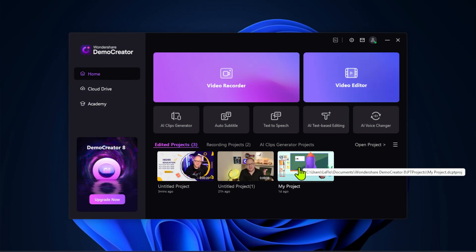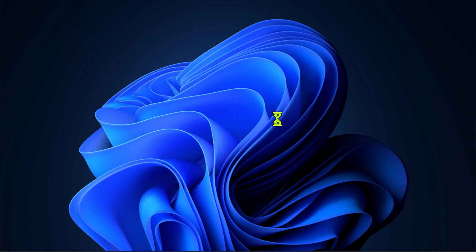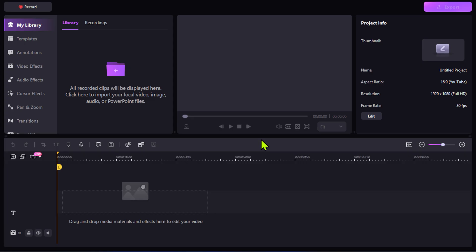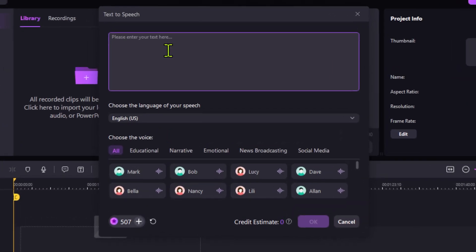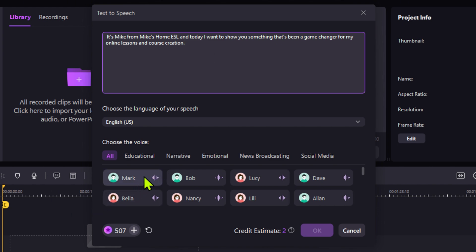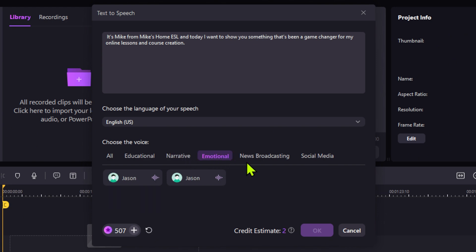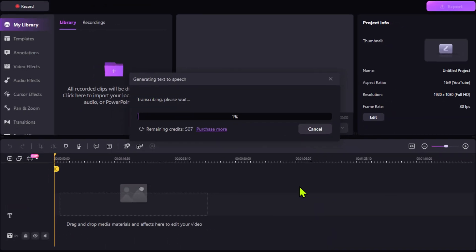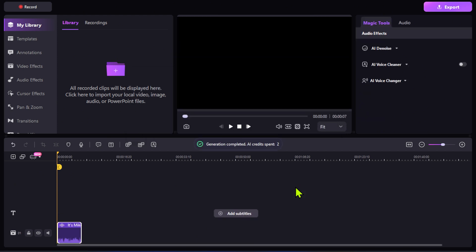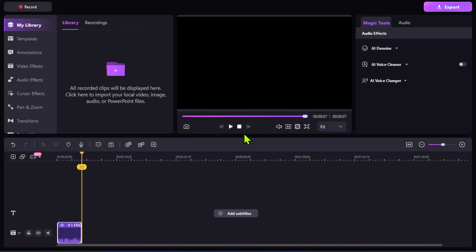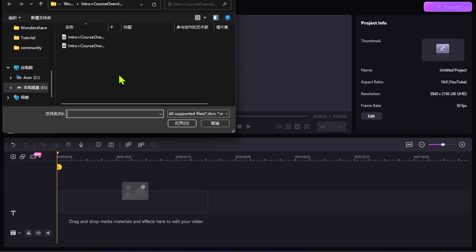Another cool feature is the voiceover, which we would call text to speech. So here we go, here you can right away, write your text, or if you want to copy and paste here, obviously you won't be able to right click. So you just have to do CTRL plus V and your text will appear right here. Then you can choose different voices down here. Educational, narrative, emotional, news, broadcasting, social media. Let's try social media with weight. Wondershare creativity simplified. All right. That's great. Different from mind. Let's use that one. Why not? And it's quite pretty fast right away here. Listen, it's Mike from Mike's home ESL. And today I want to show you something. Isn't that cool?